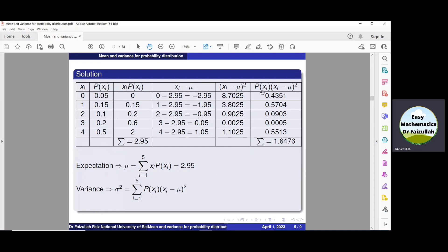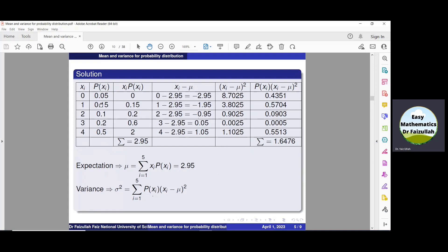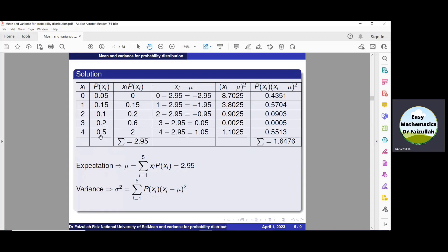In the last column, we multiply each probability by the corresponding (xi - mu)² value. So we compute: 0.05 × 8.7025 = 0.4351, then 0.15 × 3.8025, then 0.1 × 0.9025, then 0.2 × 0.0025, and finally 0.5 × 1.1025 = 0.5513. Summing all these values, summation of p(xi) · (xi - mu)² = 1.6473.